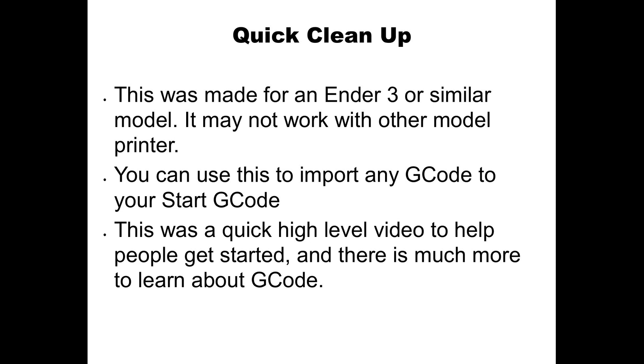Also, last but not least, this was a high level video. It's just used to help people get started. A very basic video. There's so much more to learn about g-code that I don't even start to know about, learning as I go and trying to learn as well. So if you have any questions, leave them in the comments below. And as always, keep printing.